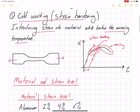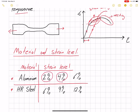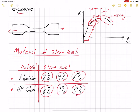Here we are going to perform strain hardening on two materials: aluminum and hot rolled steel. We are not going to apply strain hardening to cold rolled steels because cold rolled steels have already been strain hardened during manufacturing. We are going to apply two percent, four percent, and six percent strain for aluminum, and six percent, nine percent, and twelve percent strains for hot rolled steel.